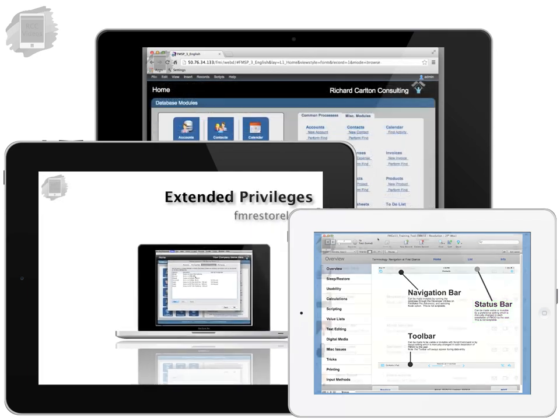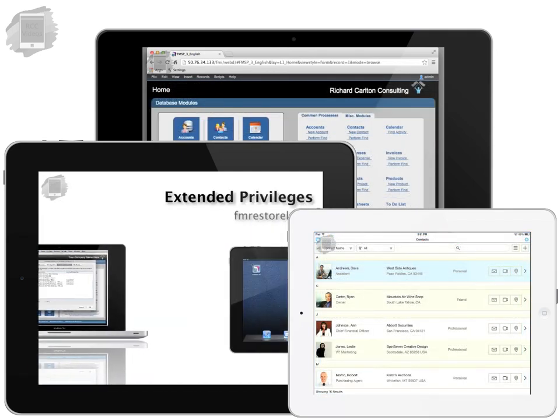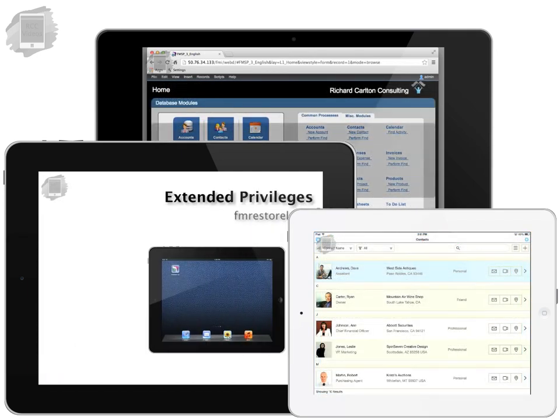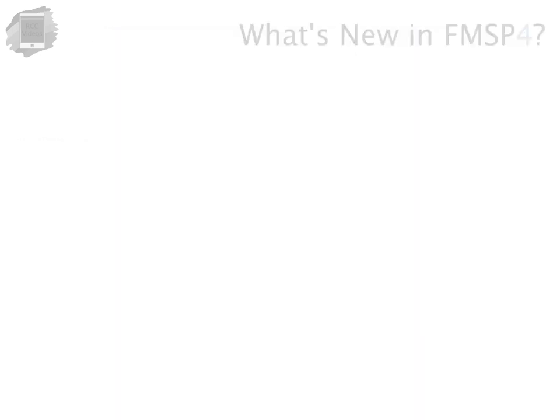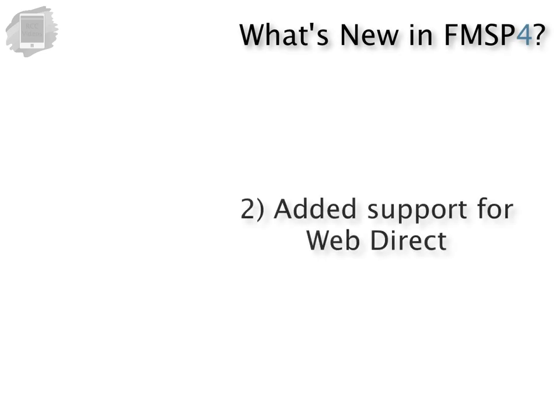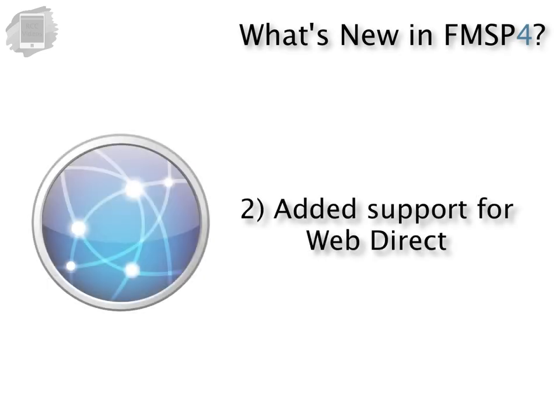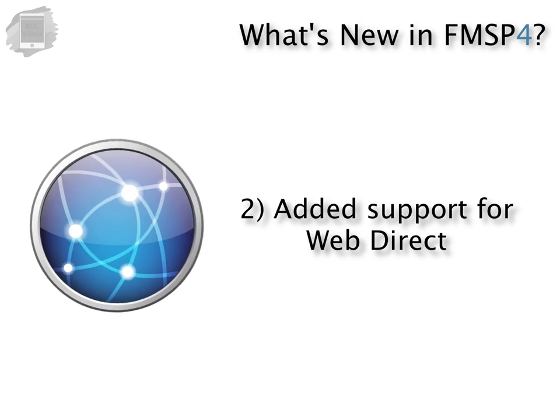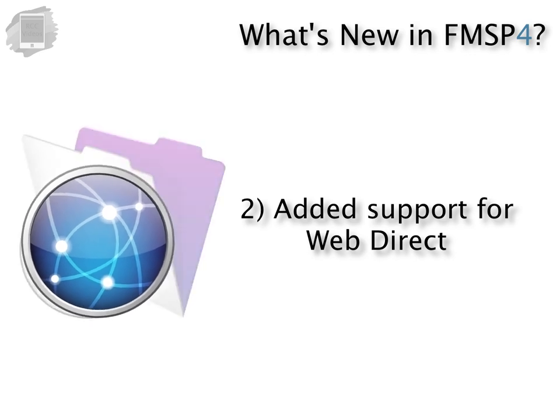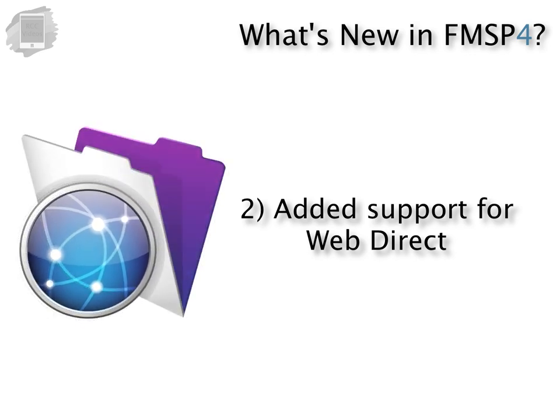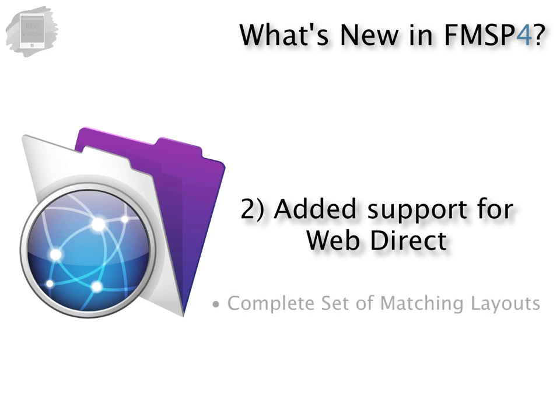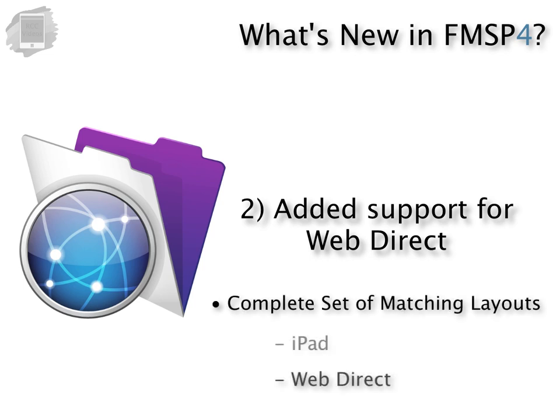So what else is new in FM Starting Point 4? Well we have added support for WebDirect which is FileMaker's browser-based access software which is part of FileMaker server 13. We created a complete set of matching layouts tuned for WebDirect just like we did for the iPad.